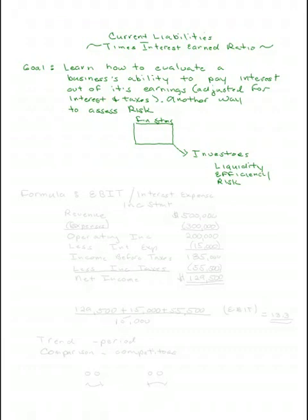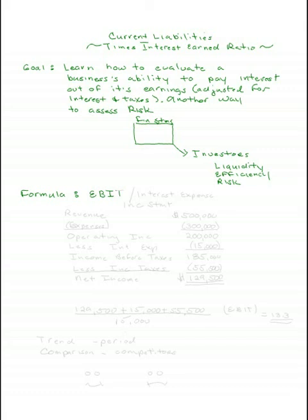Let's get down the formula. It's EBIT - Earnings Before Interest and Taxes - divided by the business's interest expense.